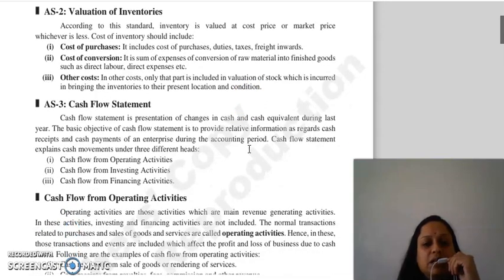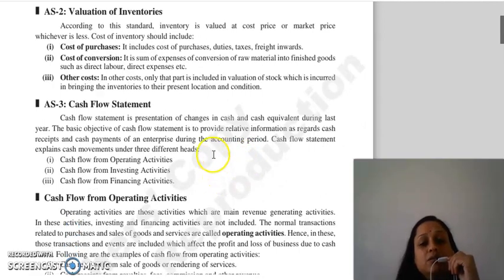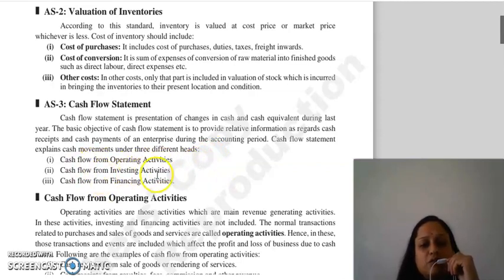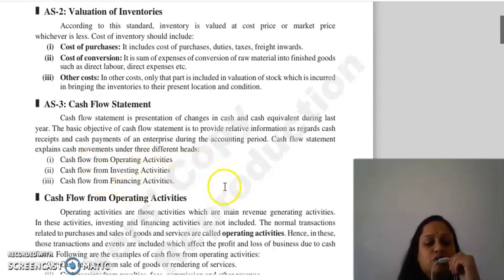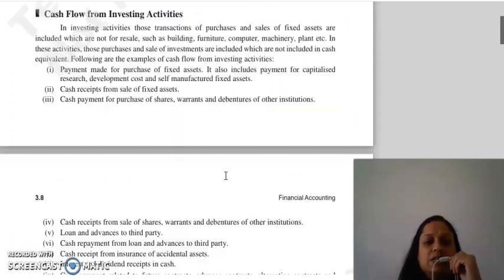Accounting standard 3 is regarding the cash flow statement. The cash flow statement is divided under three different heads: cash flow from operating activities, cash flow from investing activities, and cash flow from financing activities.